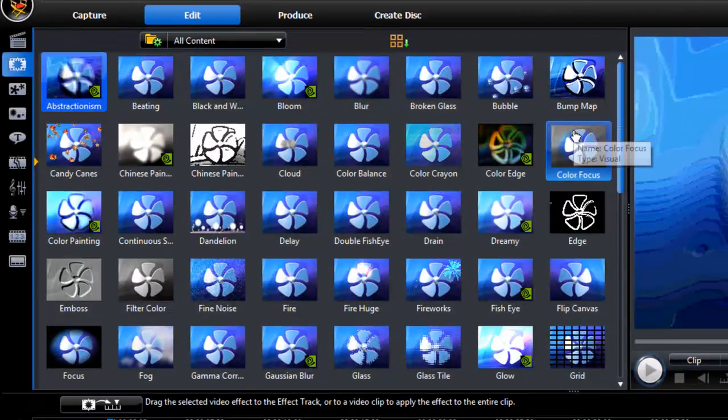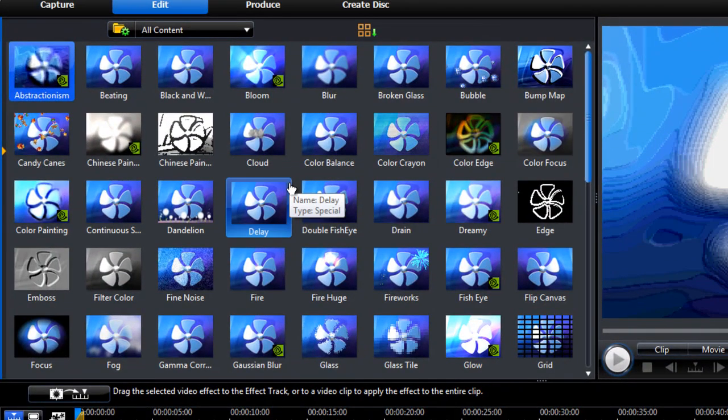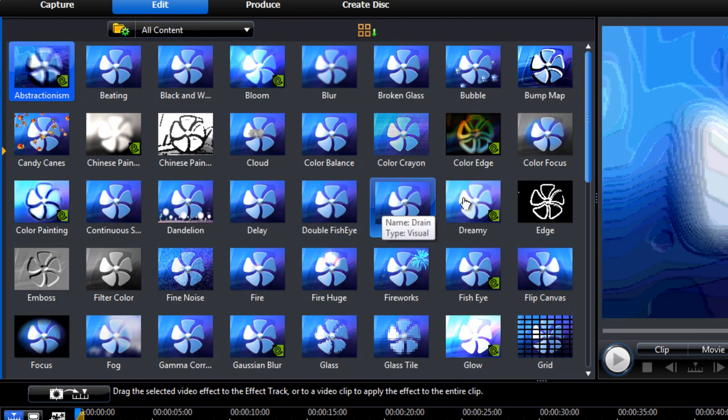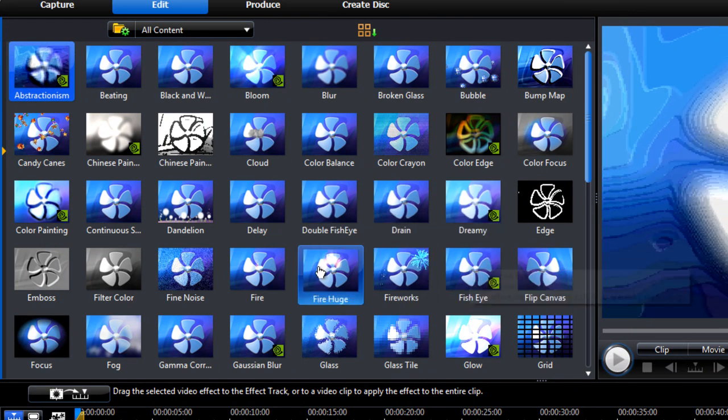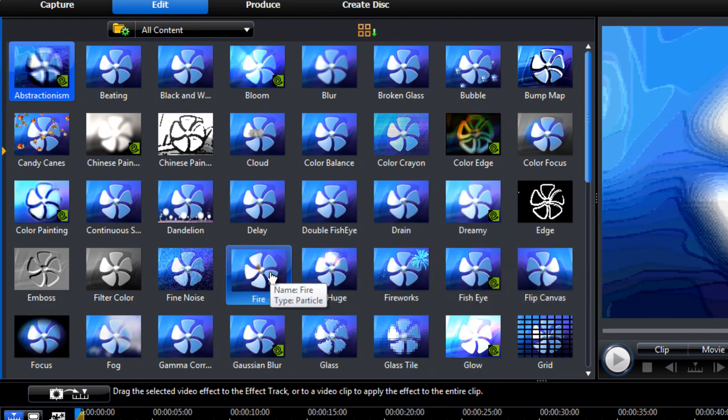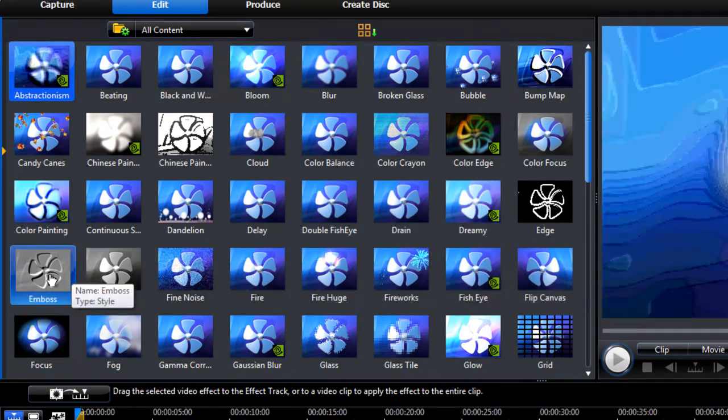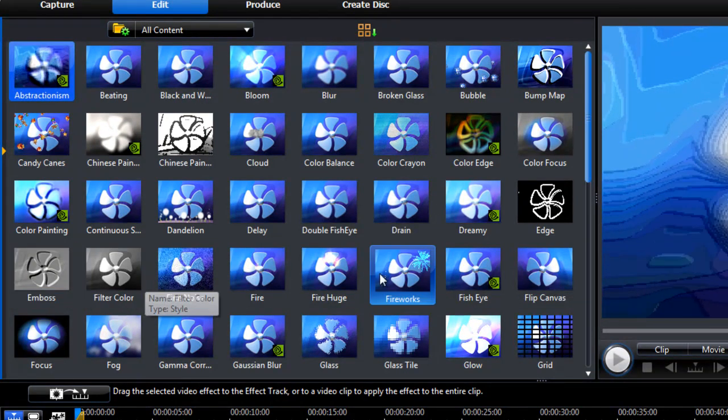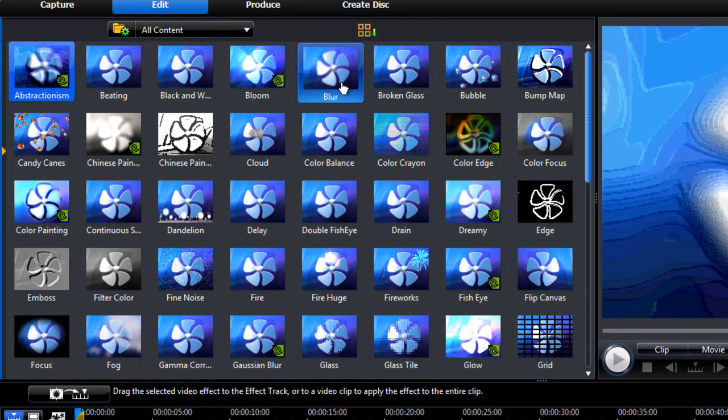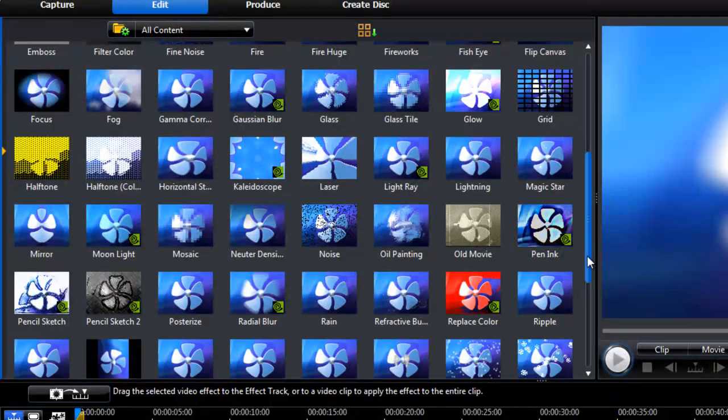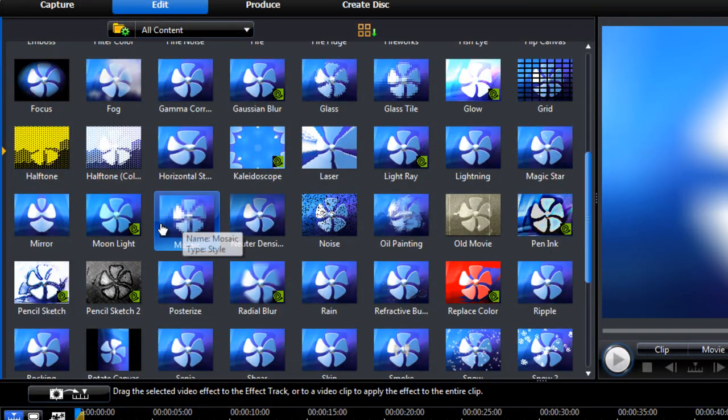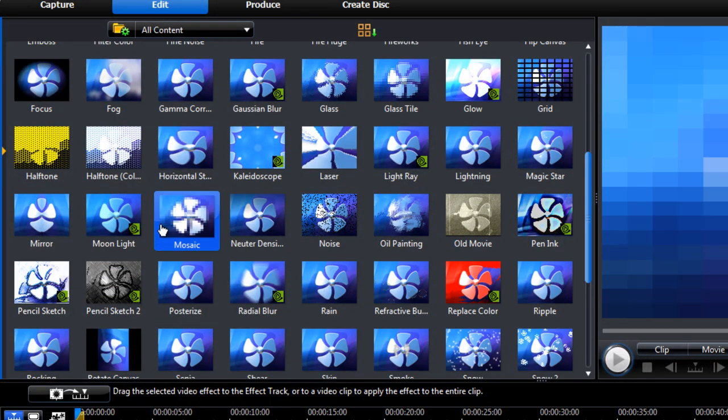So there are a ton of effects available that we can use. However, the more traditional type would probably be the blur effect or the mosaic effect.